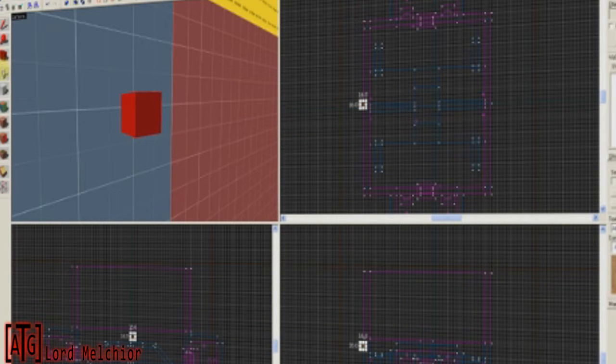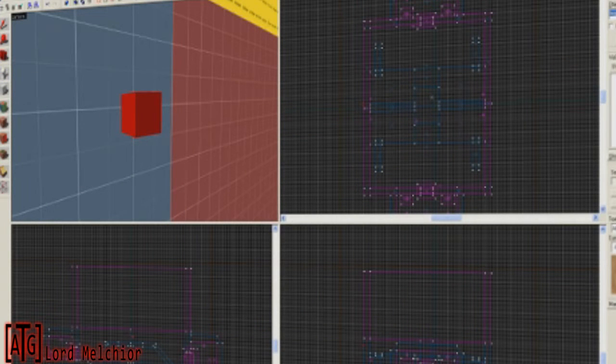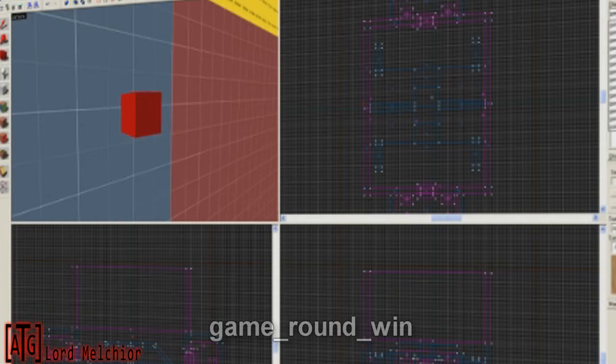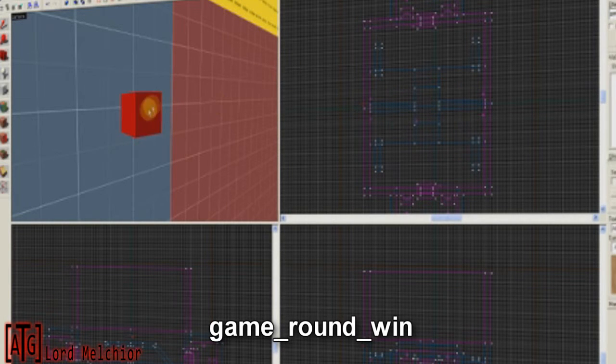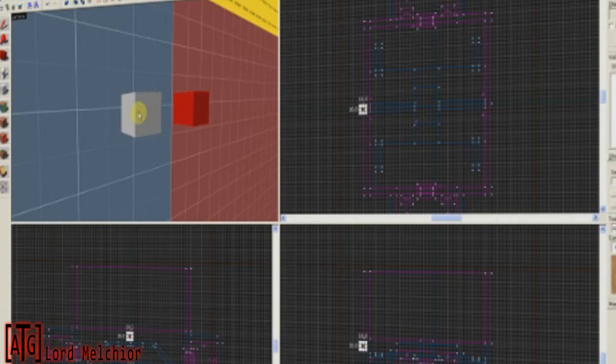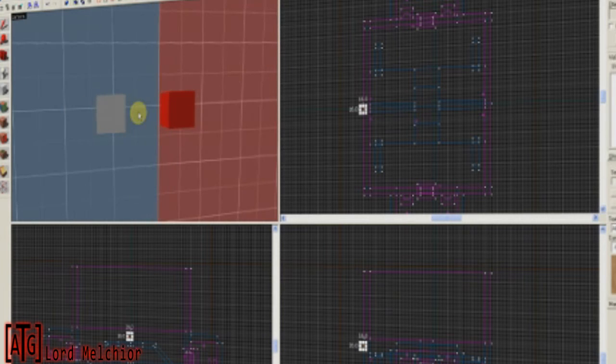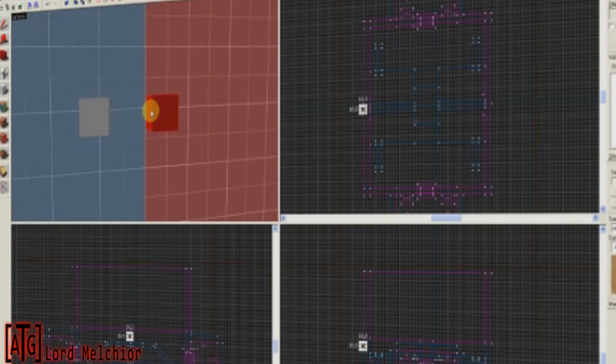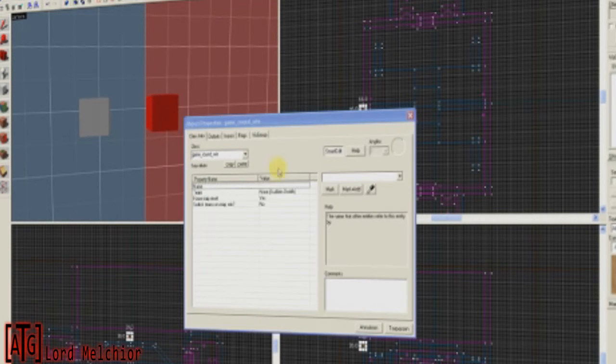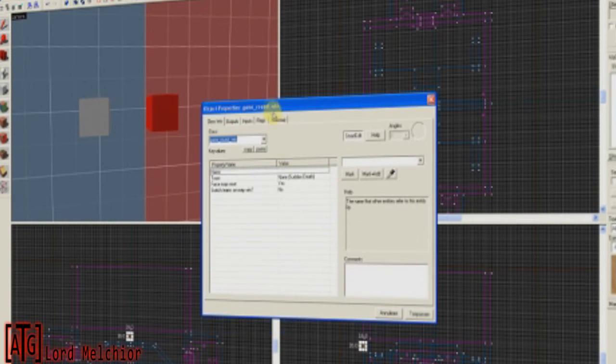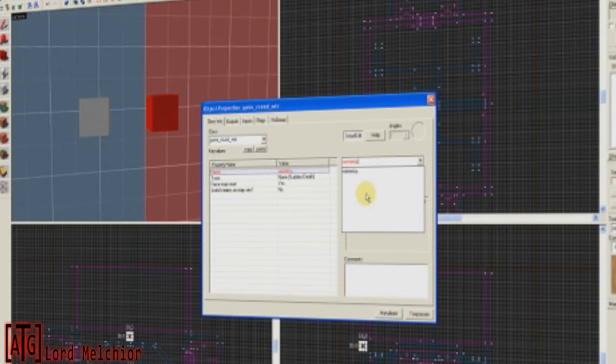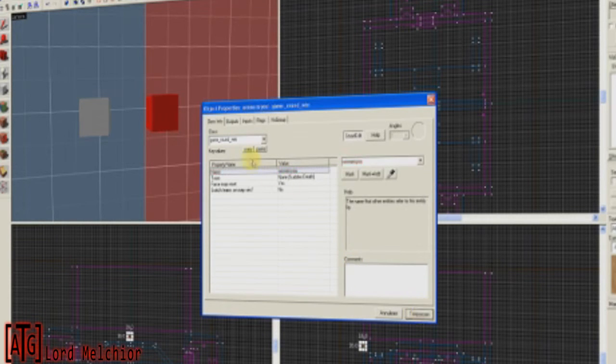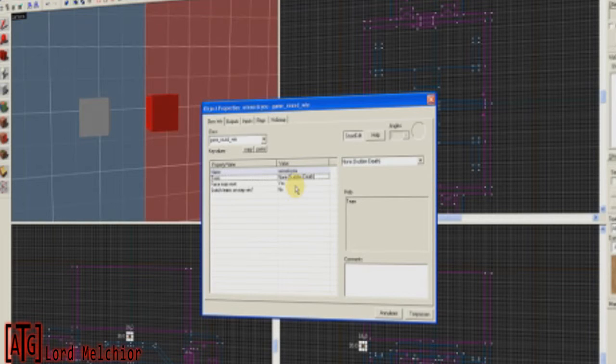Now, we're going to jump right into the next entity, which is the Game Round Win. Enter. I usually place it right next to the Game Timer, so I have these two entities neatly together. But once again, you don't have to. Give this a name. Winner is you. Doesn't matter what you name it. It's just so that you know what it is.